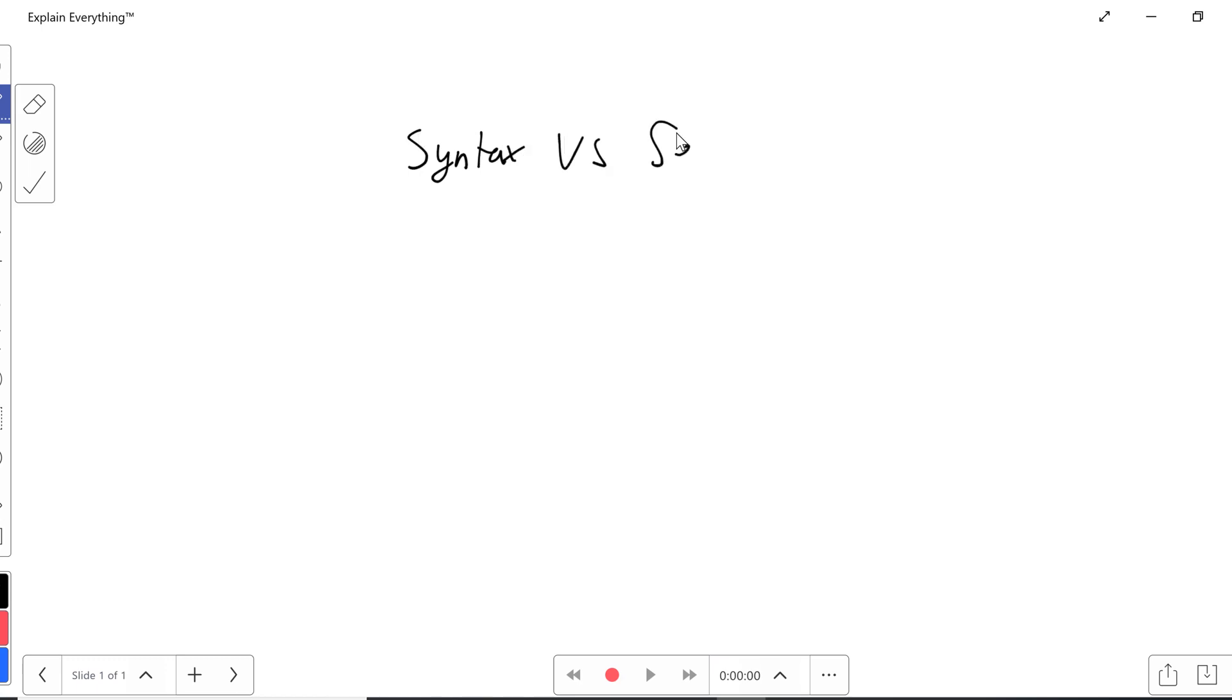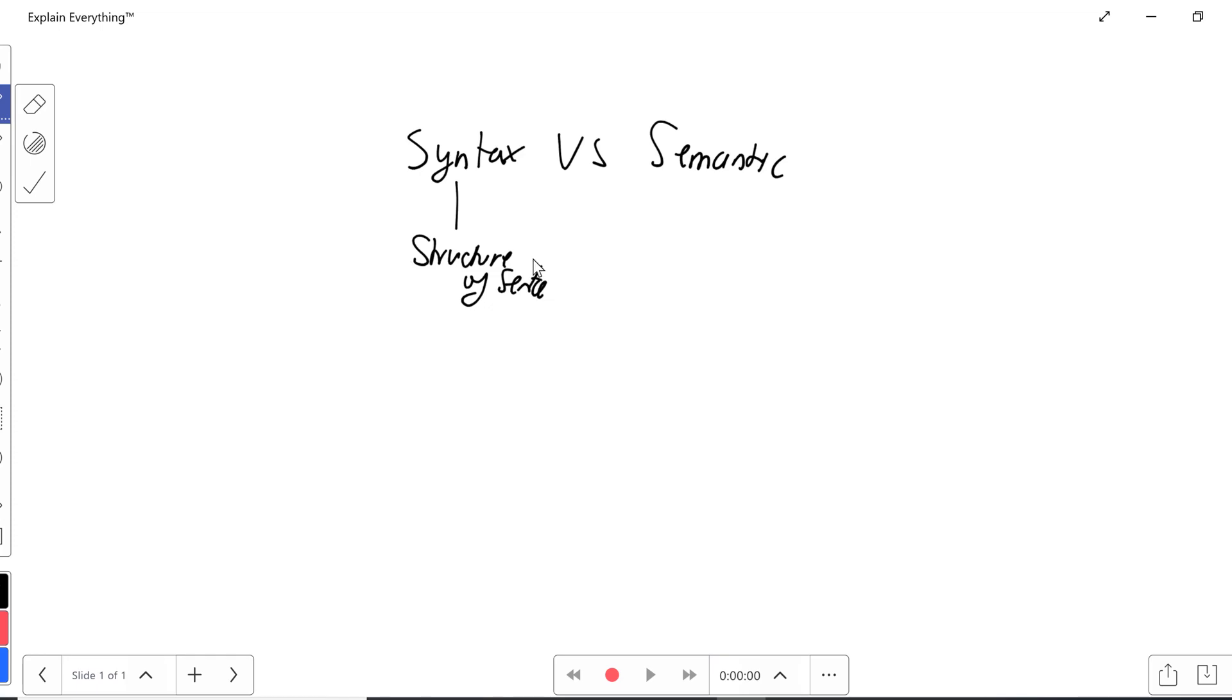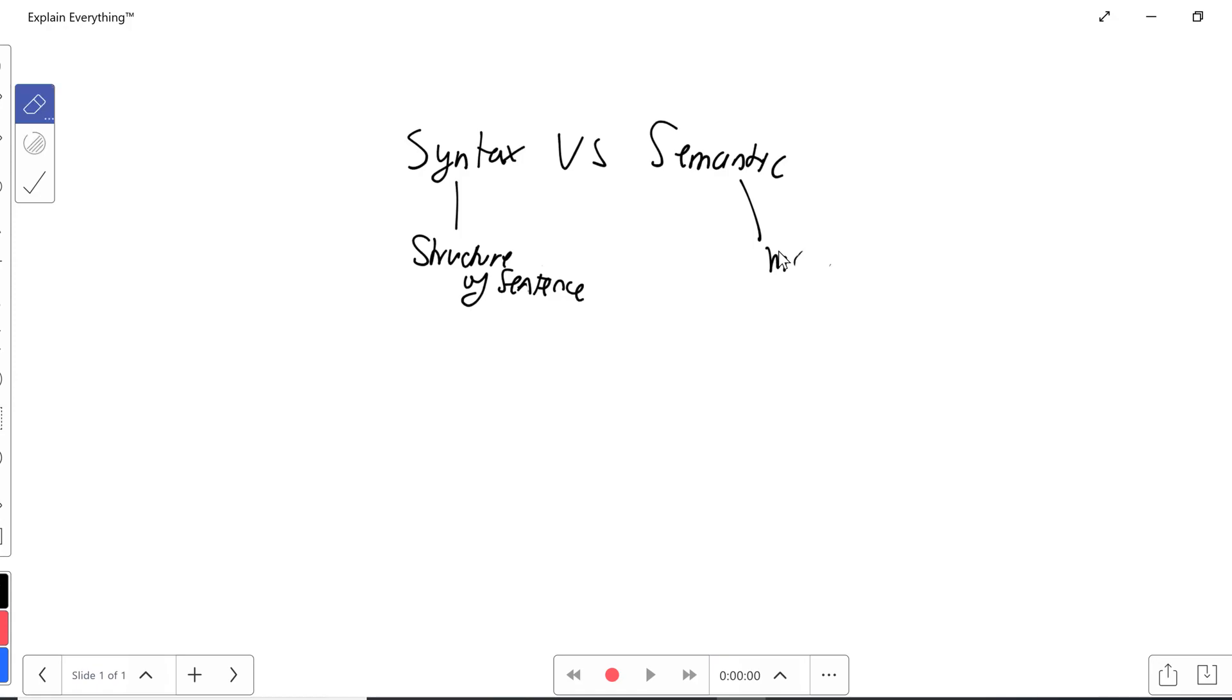I will see the difference between each other. So first I'm going to talk about what is syntax before I talk about semantic. The syntax is basically the structure of a sentence, whereas the semantic is the meaning of the sentence.